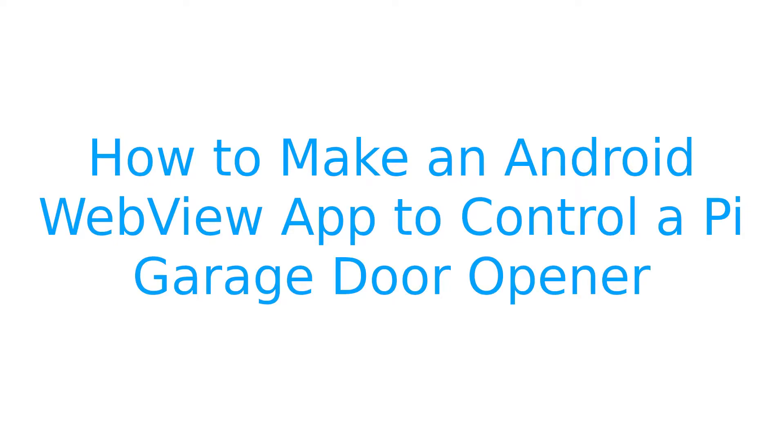Today I'll be showing you how to make a simple Android WebView app that lets you control the Pi garage door opener that I showed you how to build in the last video. Let's get started.